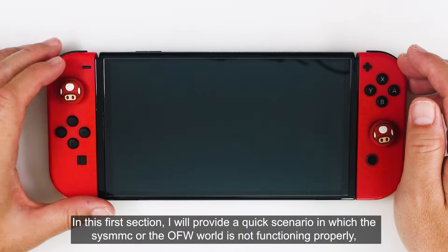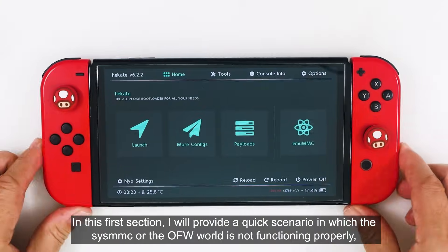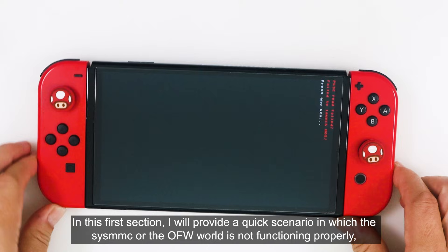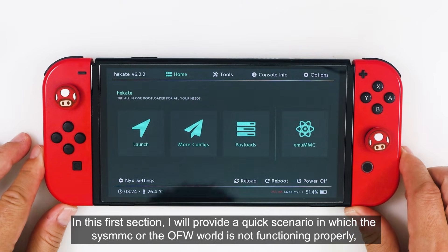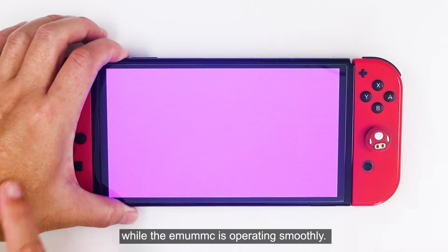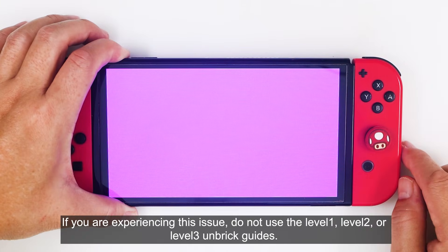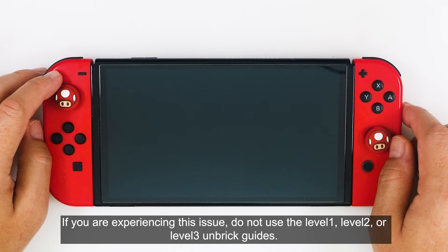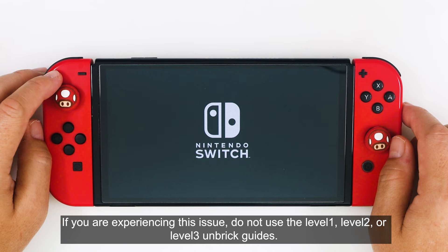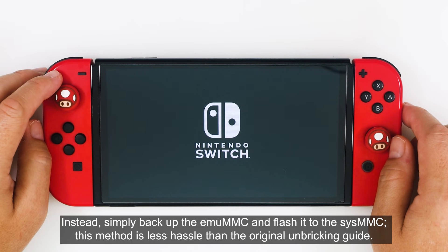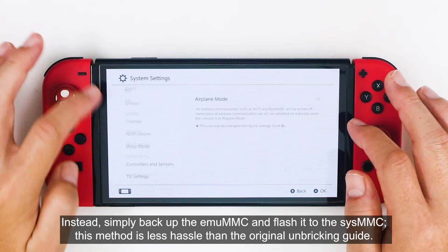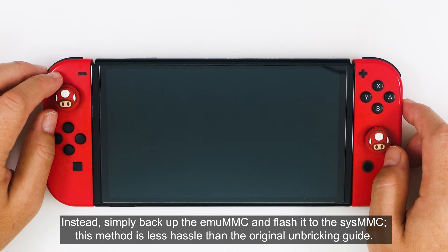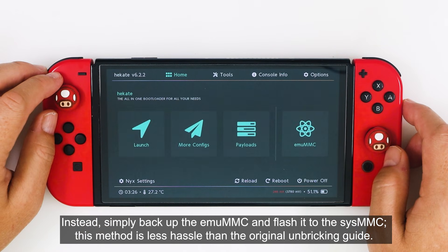In this first section, I will provide a quick scenario in which the CIS-MMC or the OFW world is not functioning properly while the MU-MMC is operating smoothly. If you're experiencing this issue, do not use the level 1, level 2, or level 3 unbreak guides. Instead, simply backup the MU-MMC and flash it to the CIS-MMC. This method is less hassle than the original unbreaking guide.